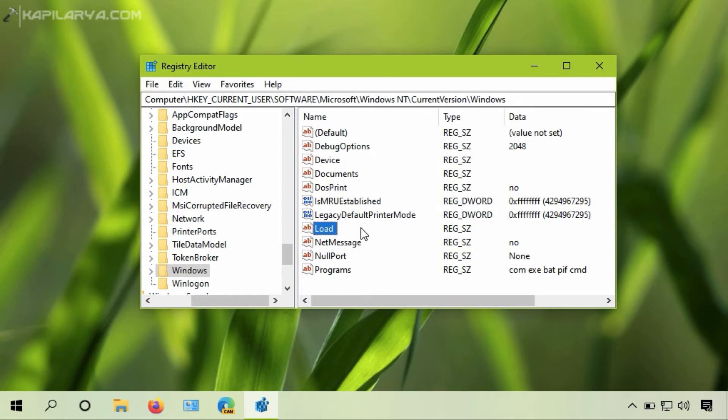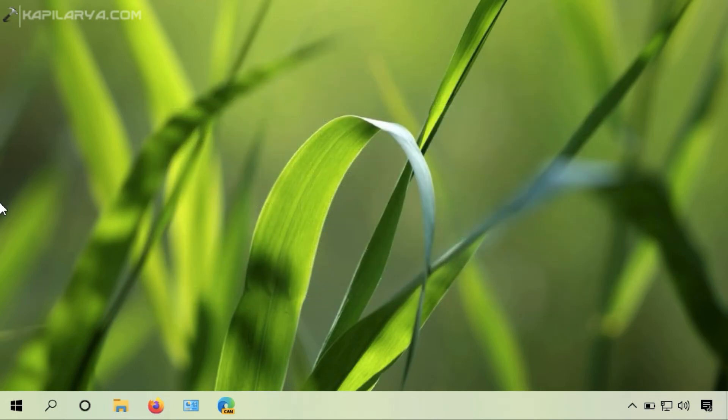Now we will close the Registry Editor, sign out, and then sign in back to check if the issue is resolved.